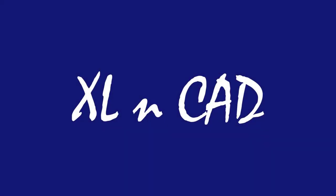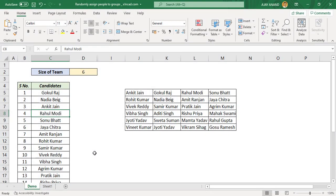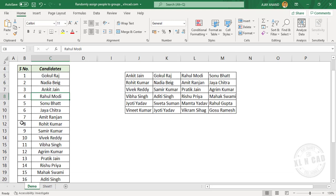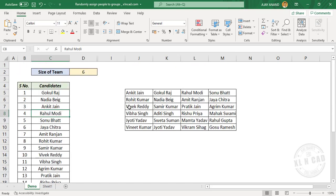Welcome to the Excel Dip video from ExcellentCat. My name is Ajay Anand. In this video, I will show you how to randomly pick people from a group and assign them to different teams.